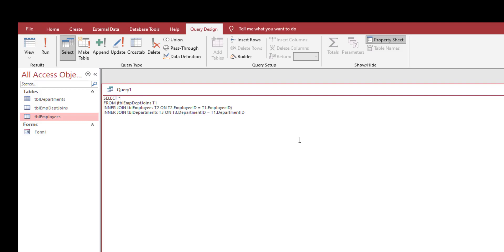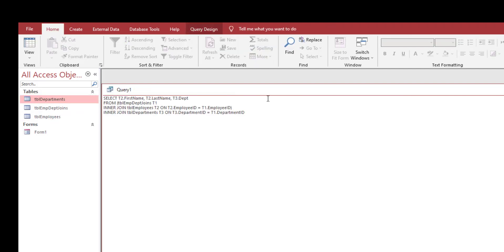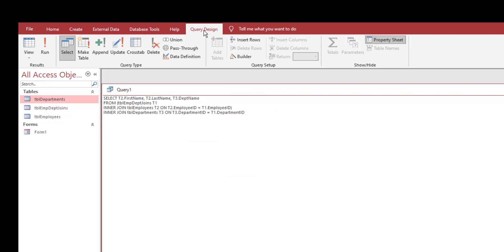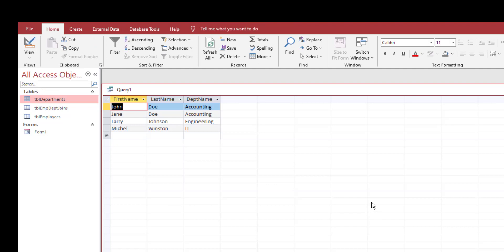Instead of selecting all fields from all tables, we're going to just select the employee first name. Let's write T2 dot first name, T2 last name. We're using T2 because T2 is an alias for table employees. Then the last thing we want is the department name, so T3 dot department name. Click on query design, click on run.